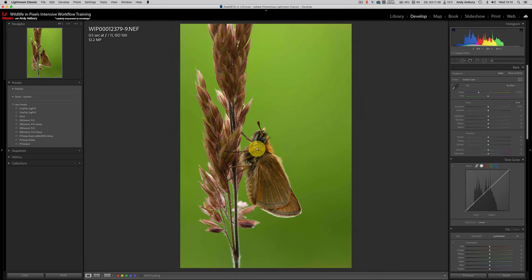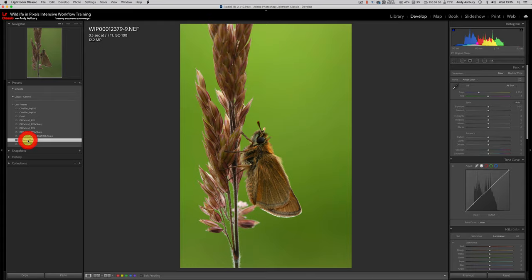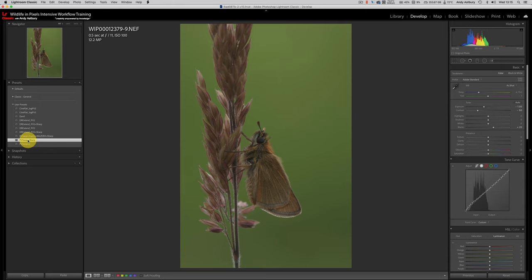We all know that we can come over here and use the process version swap preset. And now it's made the image go all wishy-washy and rather unappealing. Sometimes it will have a greater effect on your image than others. It all depends on how much light and how much contrast you've got in your original image when you bring it into Lightroom.